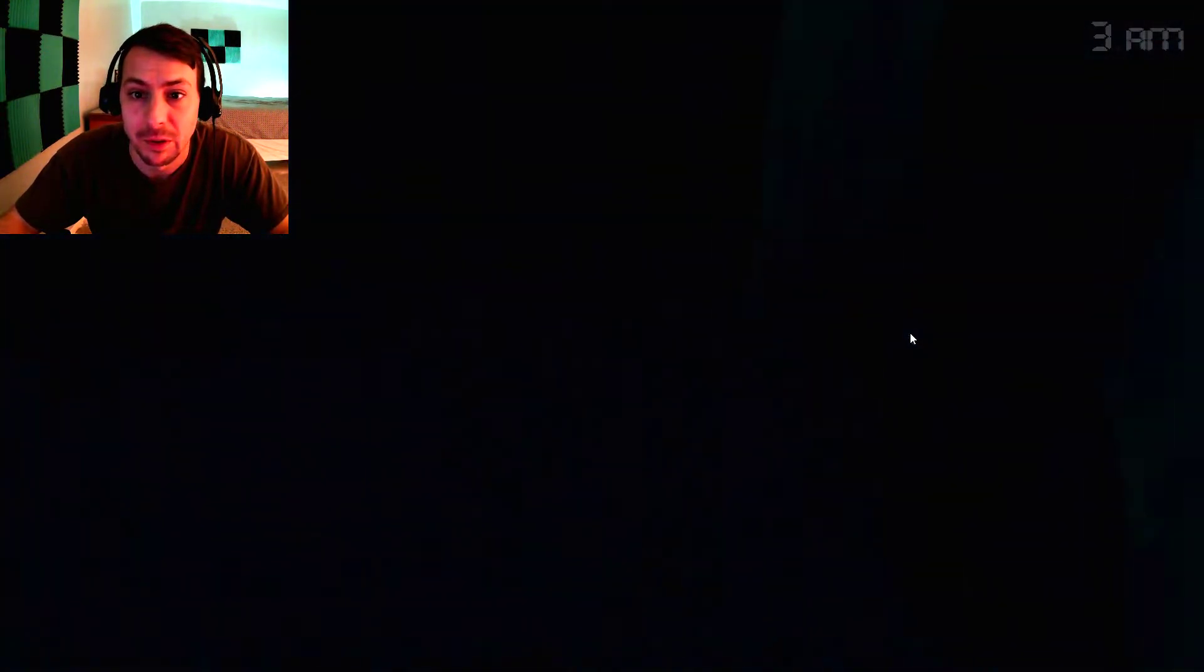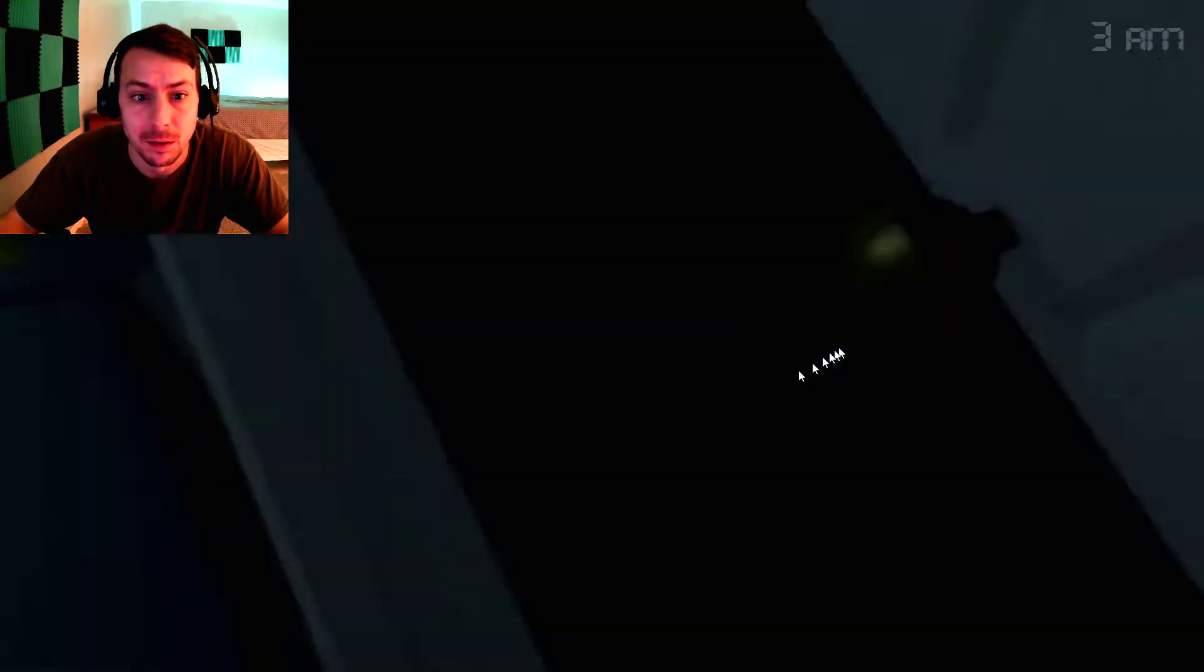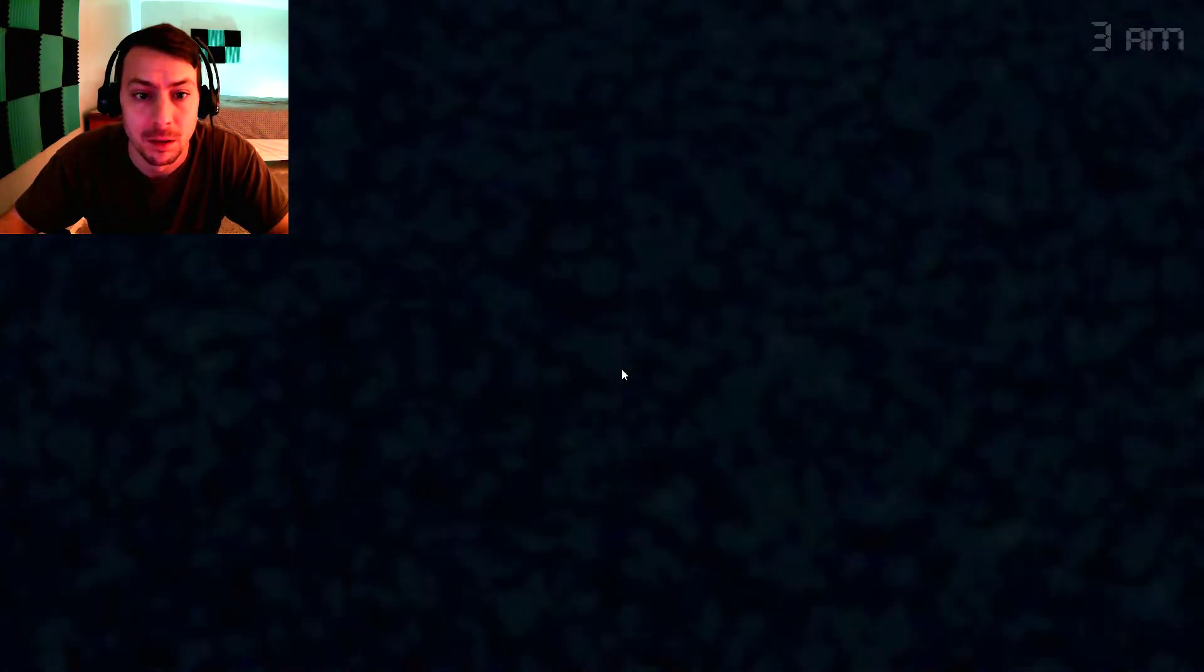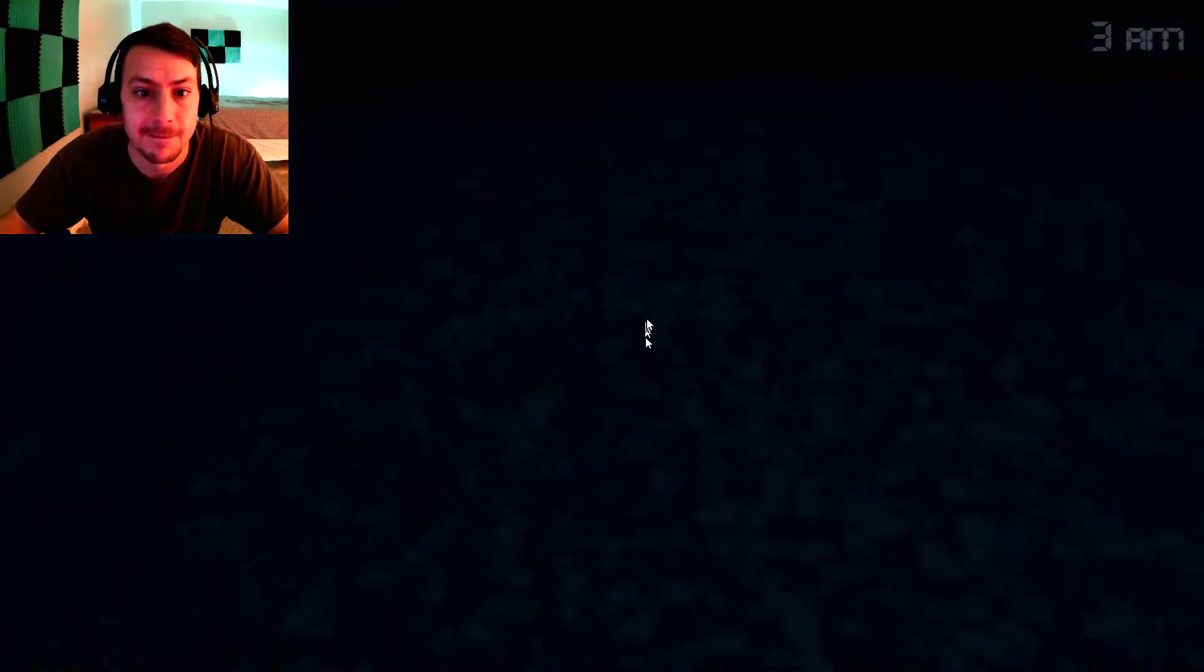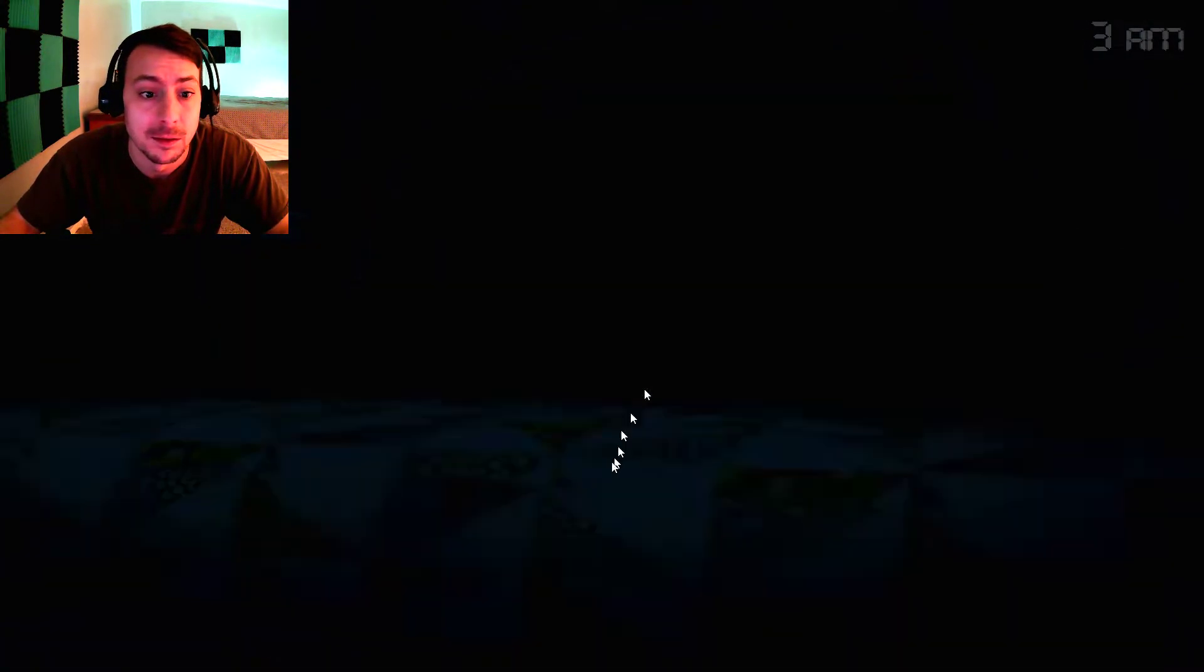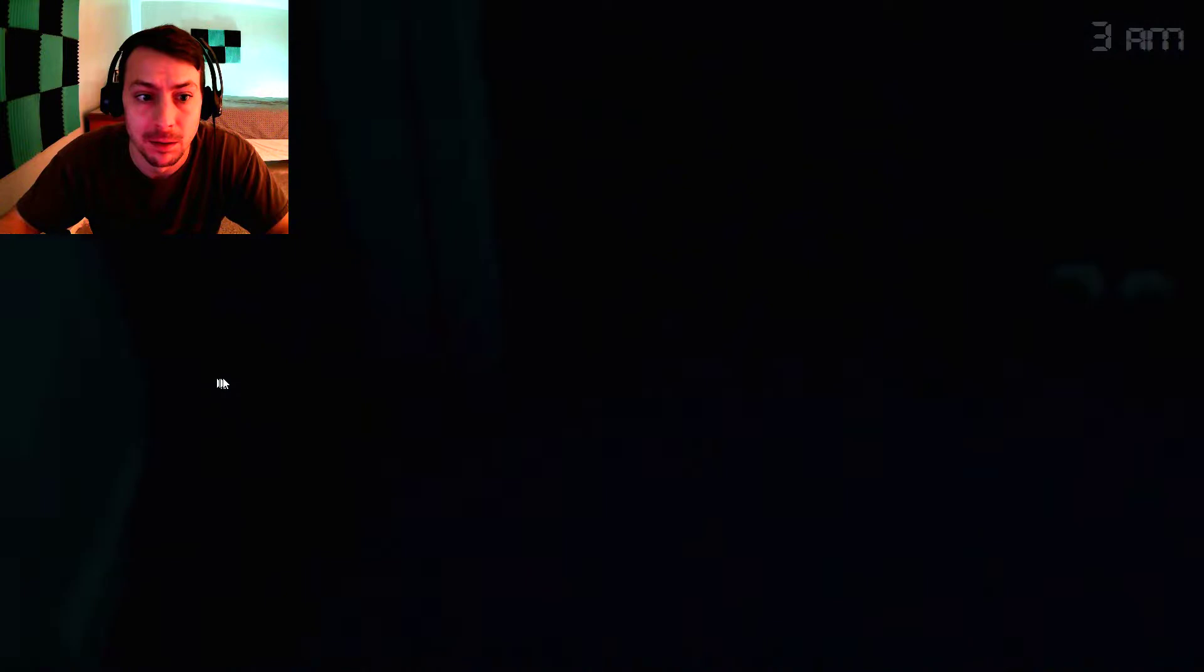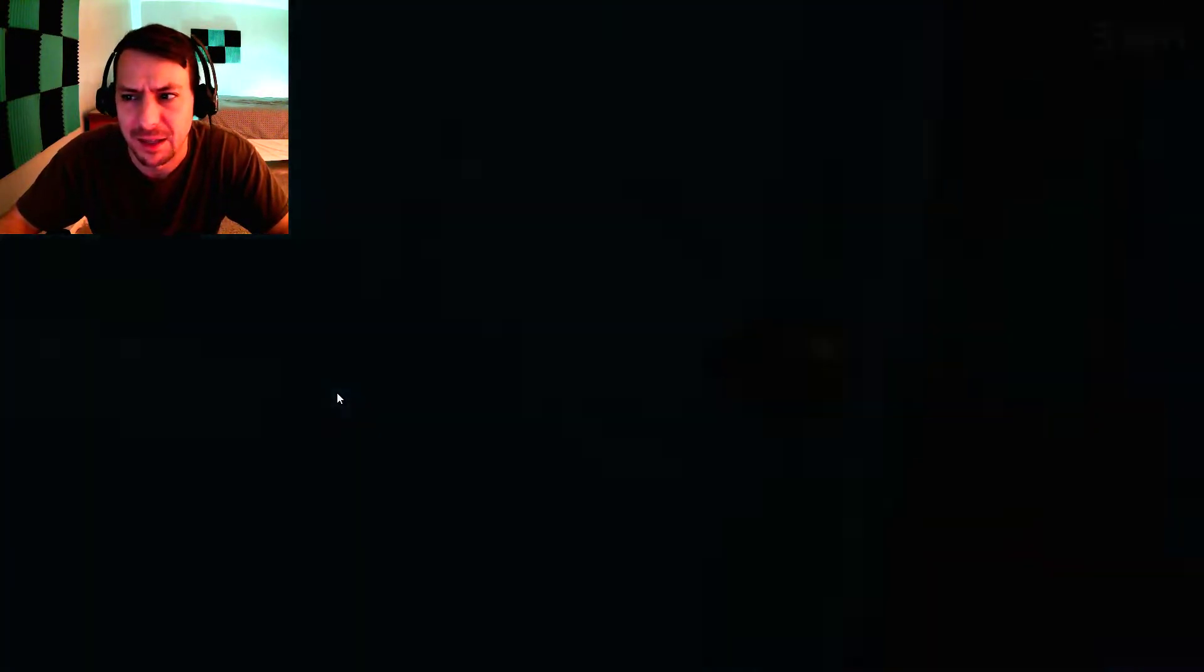They're probably gonna get me at five o'clock. I think that was breathing. I'm not sure. Good enough, I can handle that.